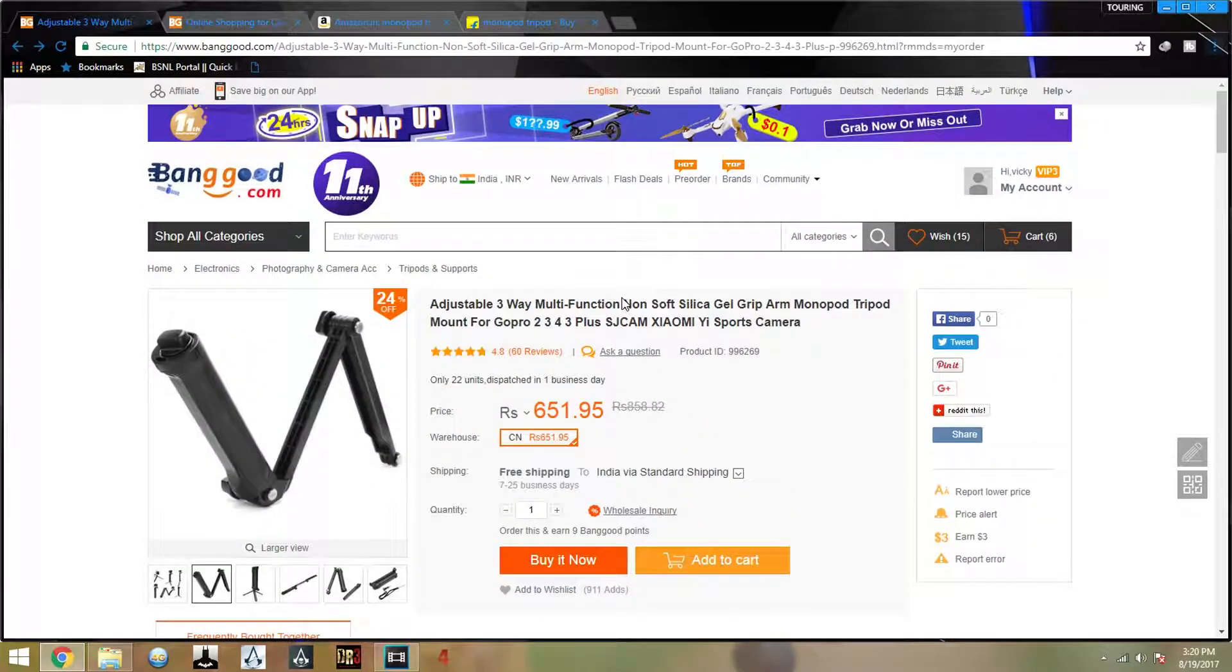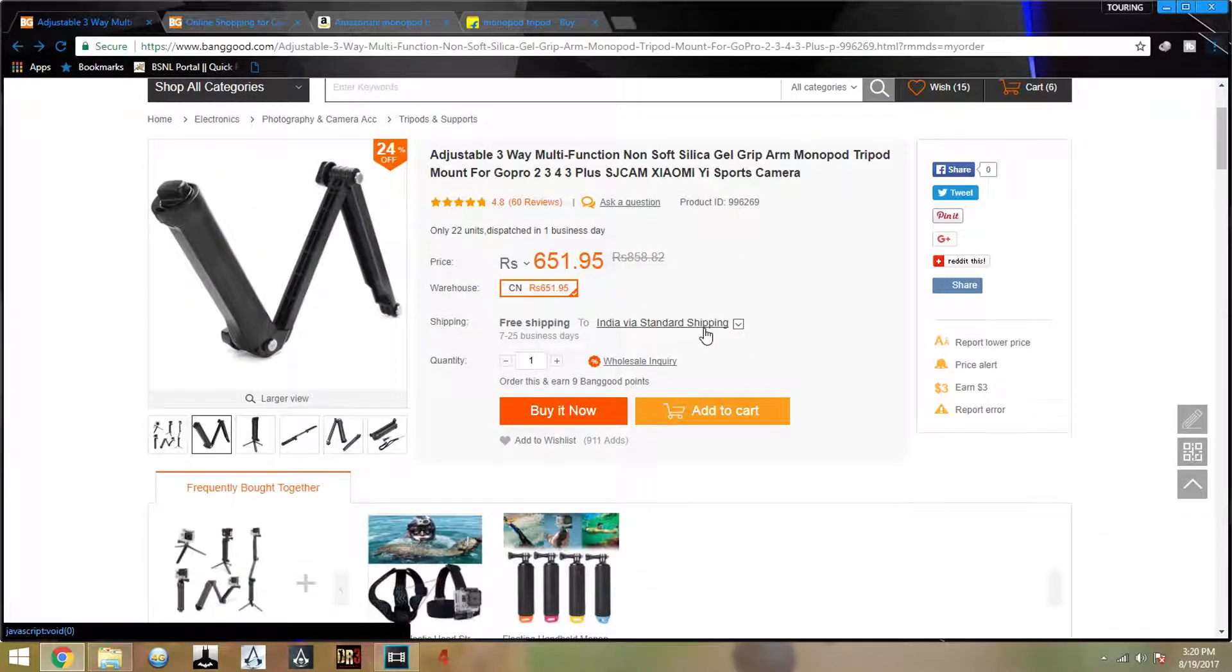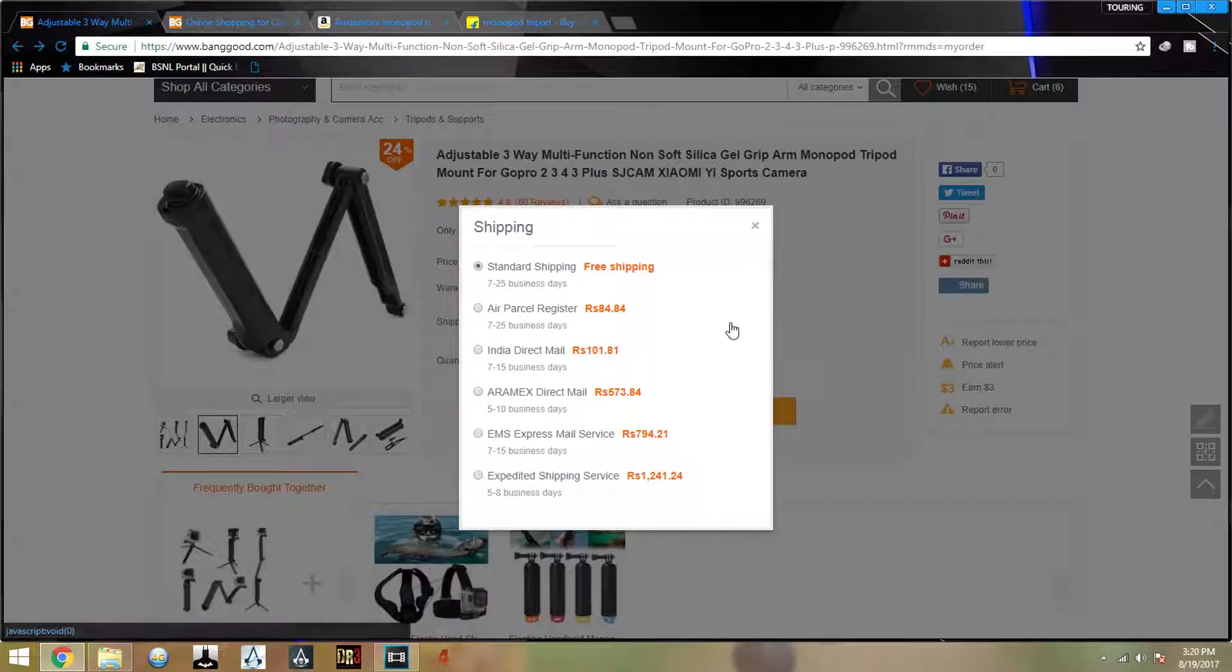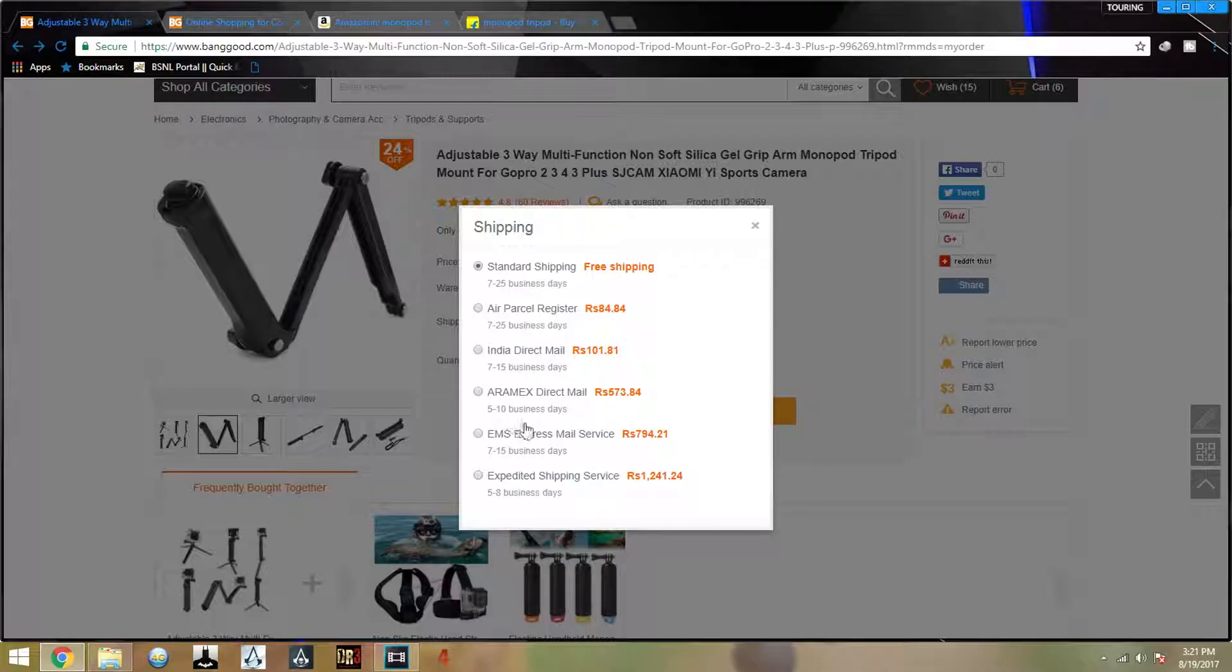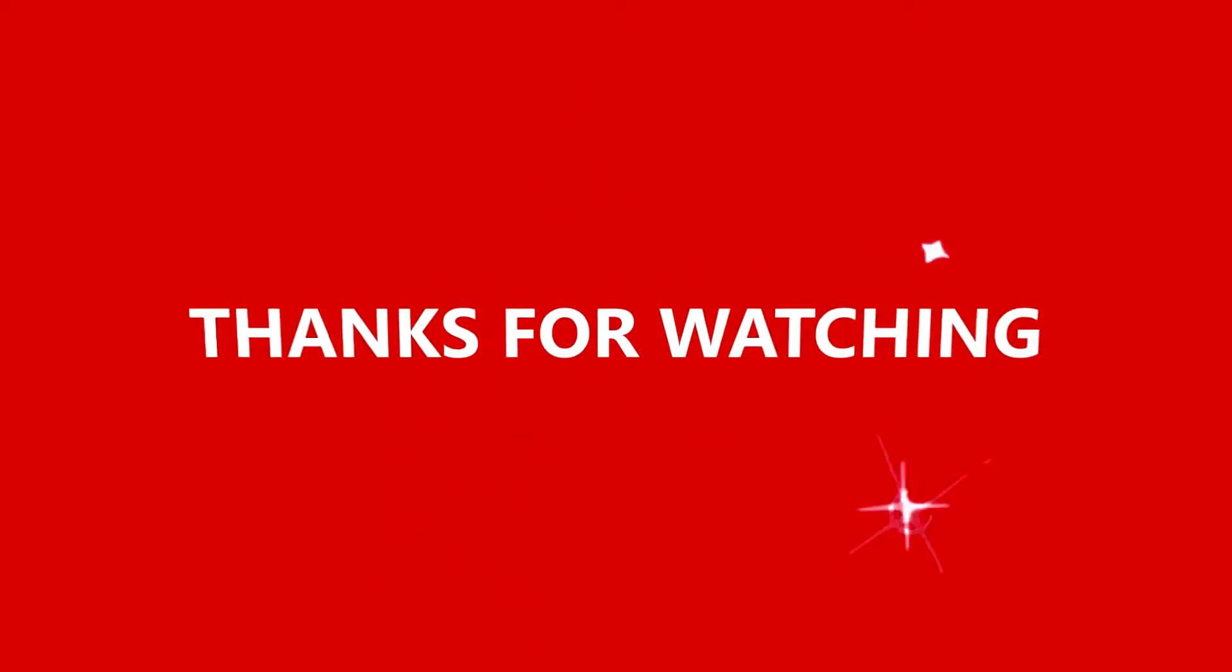The link to this product is in the description box below. I think this link will help you in buying this product. Please buy it by Aramex or EMS. I trust more on Aramex, so you will get your product in 5 to 10 days.